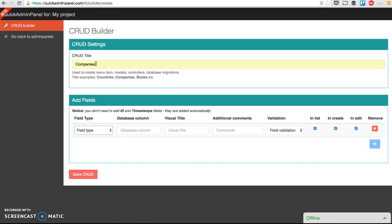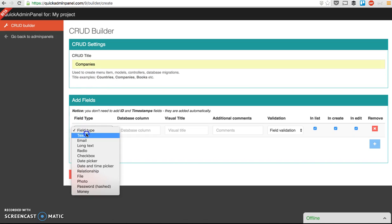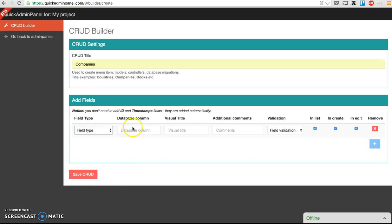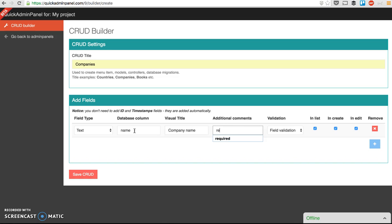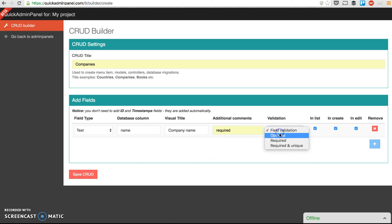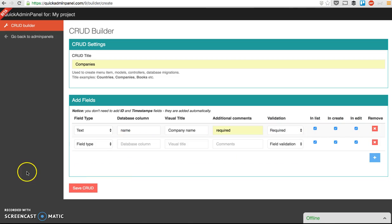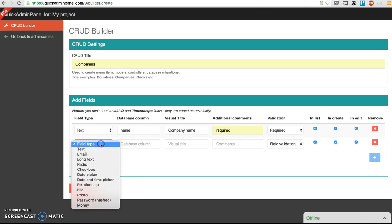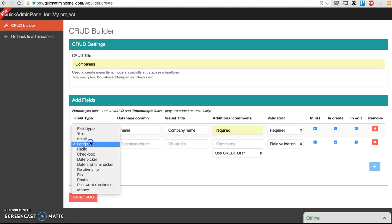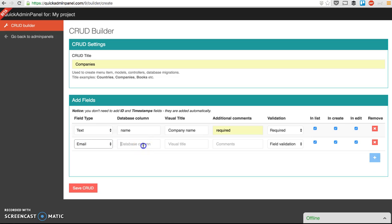Companies with editable fields of company name, the required field, then I have to choose the validation and whether that field will be in the list and create and edit view. So I can add more columns like, actually, let's change to email, email address.